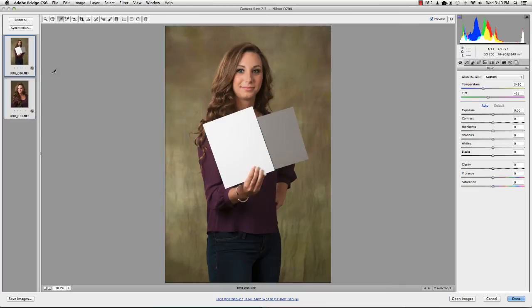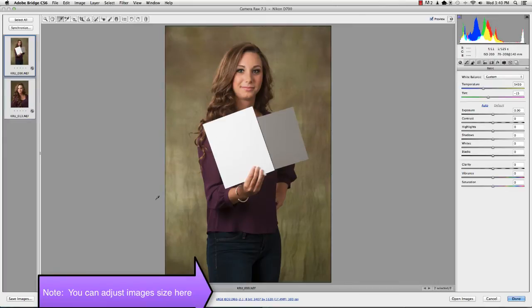So it will have done that for all the images in that series. If you've done different ones, if you did some series in the studio, then you went outside for some, you'll want to import each of those separately with its own gray card following this same procedure.